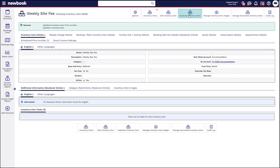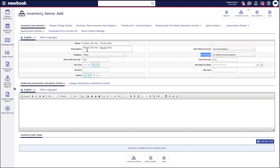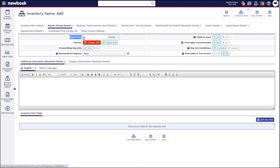There is also a helpful duplicate inventory item button. So if you needed to set up another weekly site fee for your ensuite sites — which might be a bit more expensive — you can duplicate this, which saves a little bit of time. Have a slightly different name so that your staff understand the difference between these particular charges. Once you've done that, update the price, ensure you cross-check your billing area for your revenue, ensure that the repeat charge details are selected correctly for how often they're occurring, and then simply save.